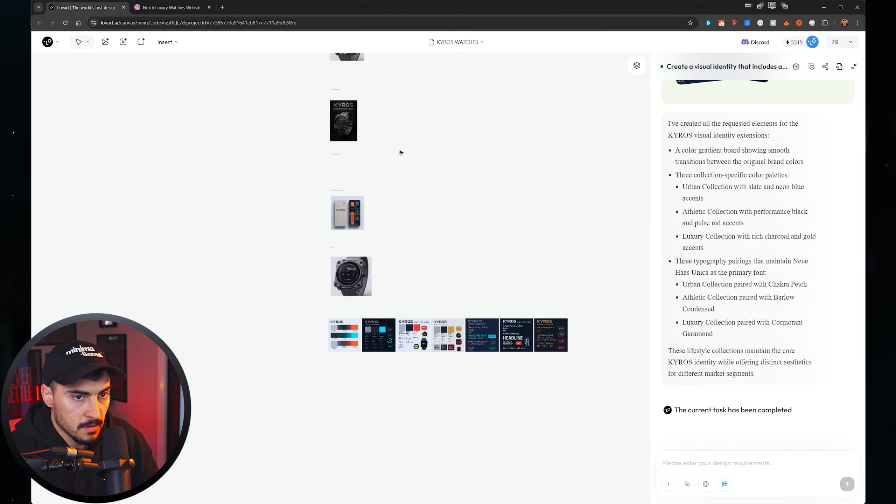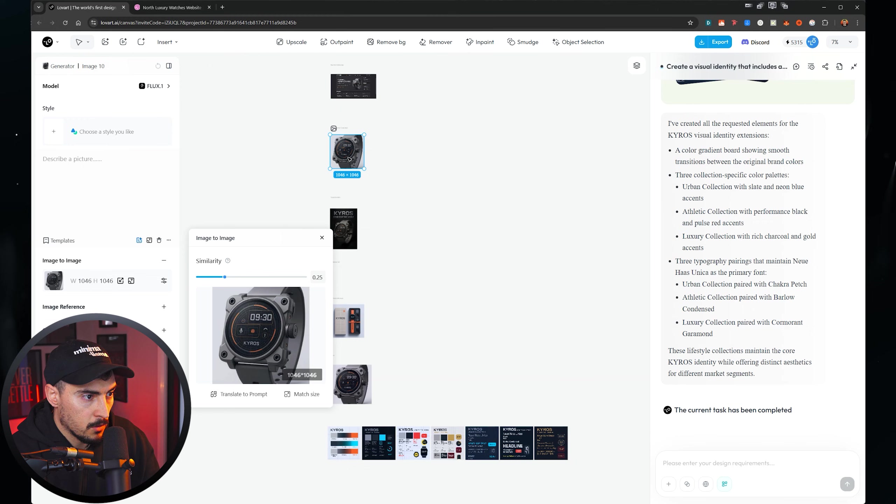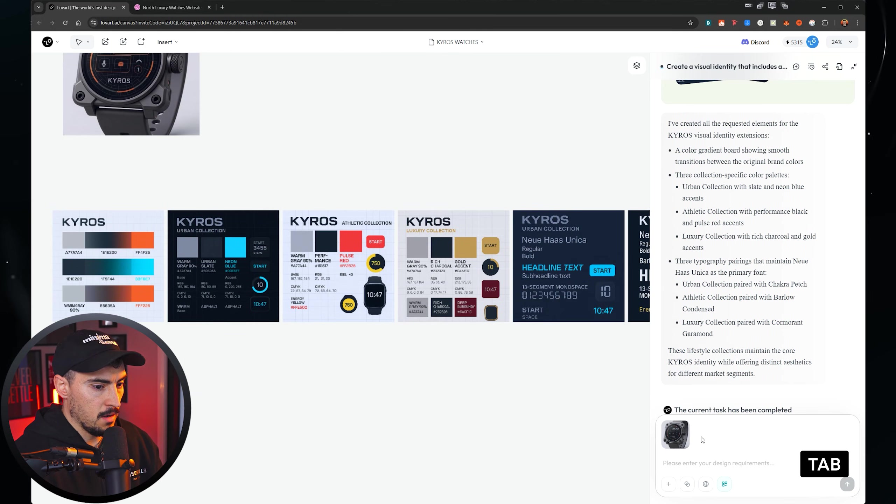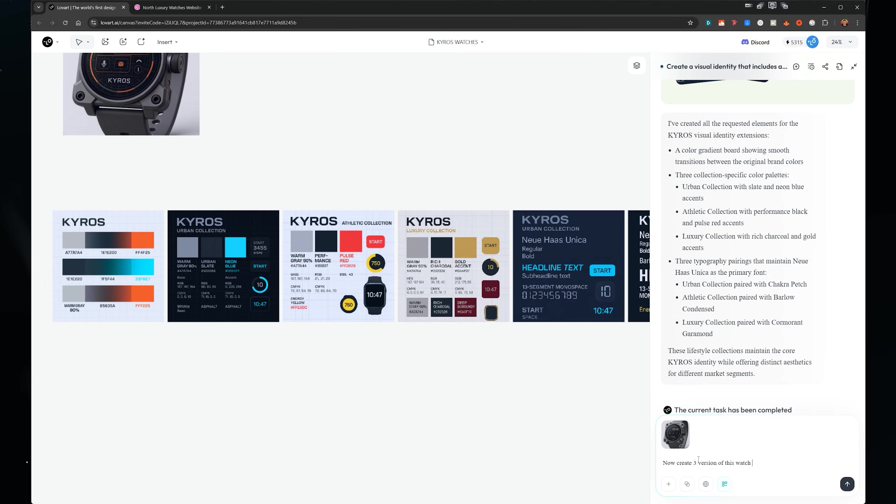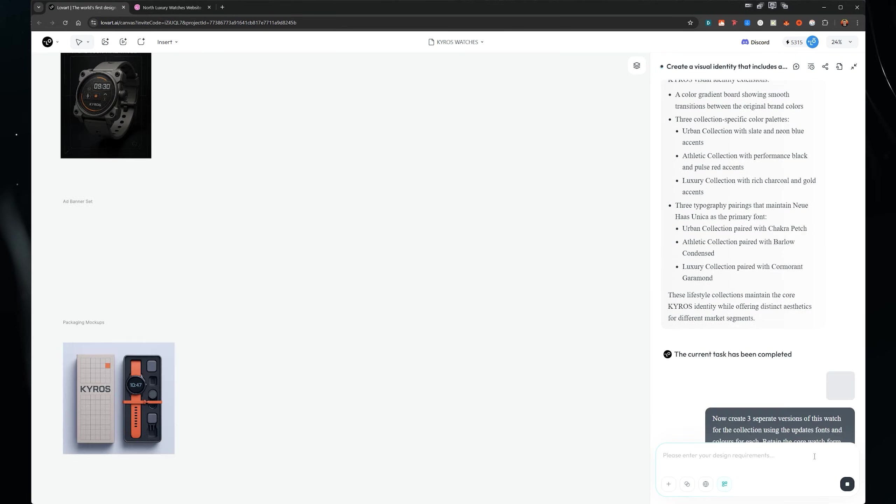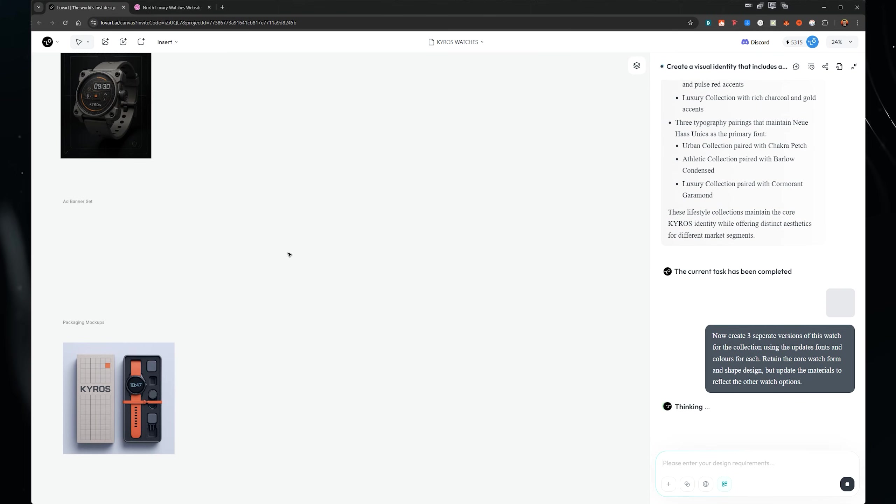So now I'm going to select my main watch, press tab, and then I'm going to say I'll press enter.